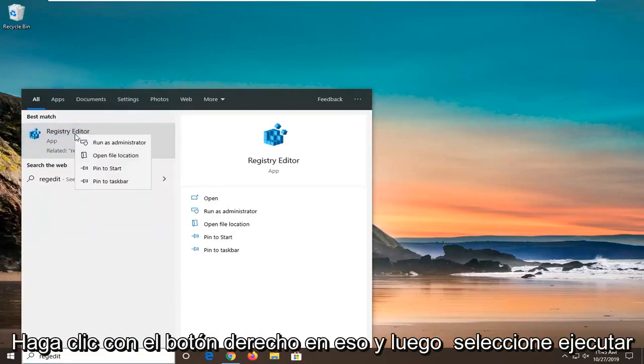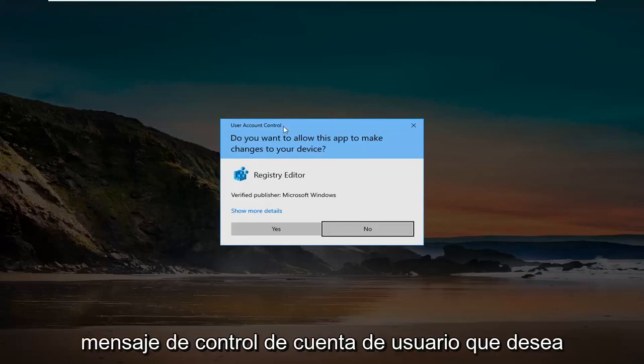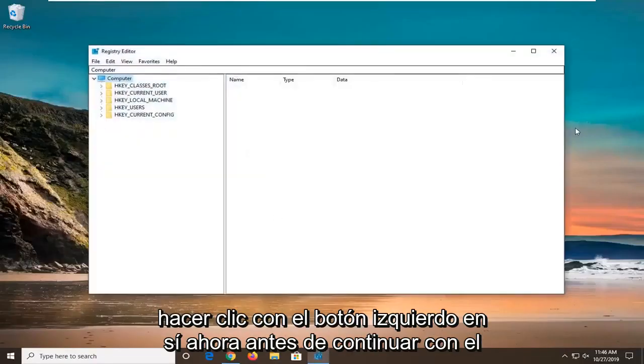You want to right click on that and then select Run as Administrator. If you receive a User Account Control prompt, you want to left click on Yes.